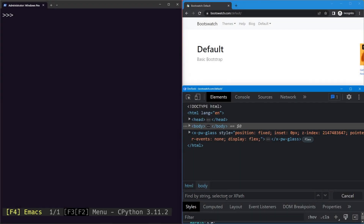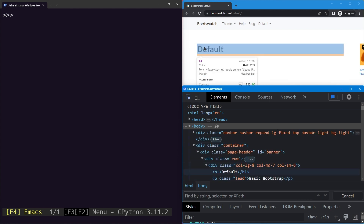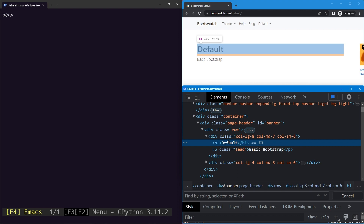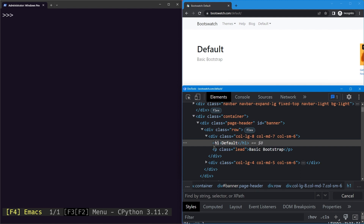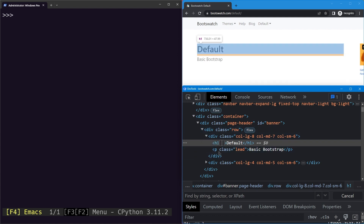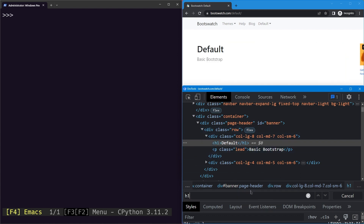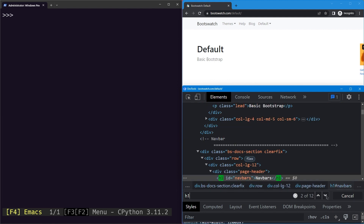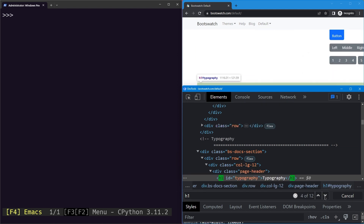Let's say we want to select all the heading elements on the page. You can see an h1 element with 'default' as the text. We can use the CSS tag name selector — the tag name is the name within the angled braces, so h1. Don't confuse it with the role: the role is 'heading' but the tag name is h1. Typing h1 and hitting enter selects all h1 elements, and you can cycle through them using the arrows.